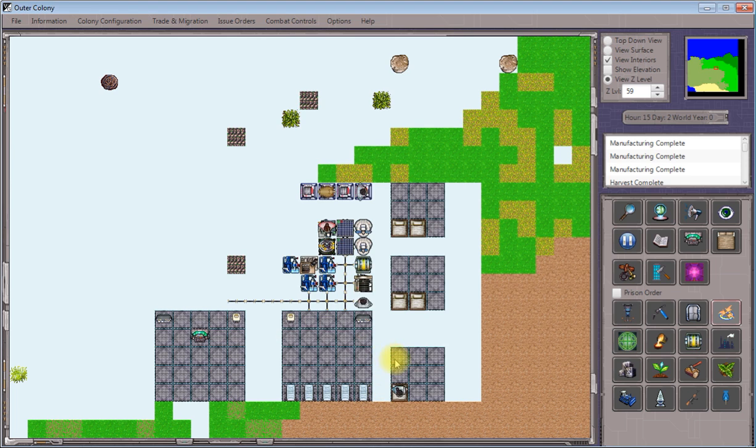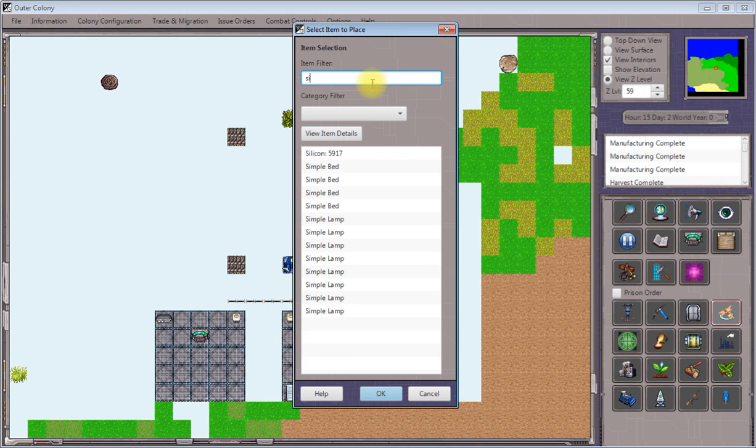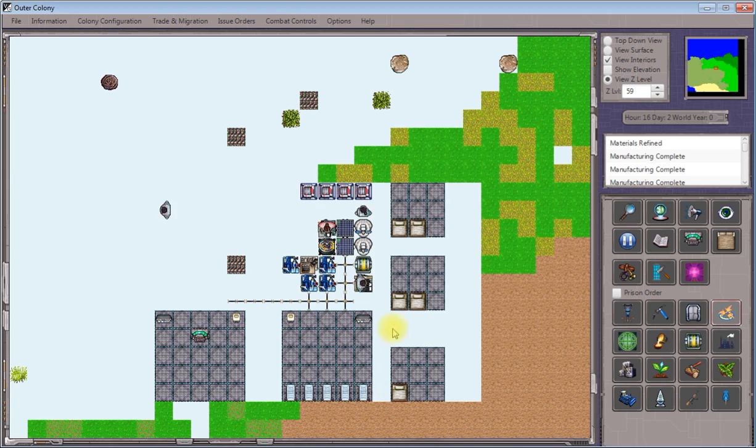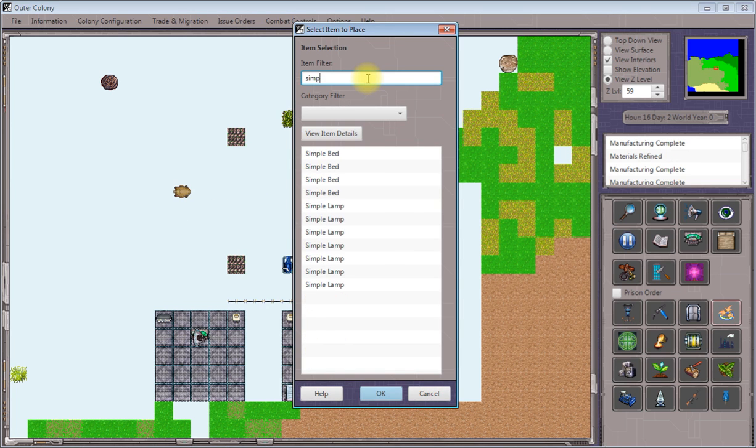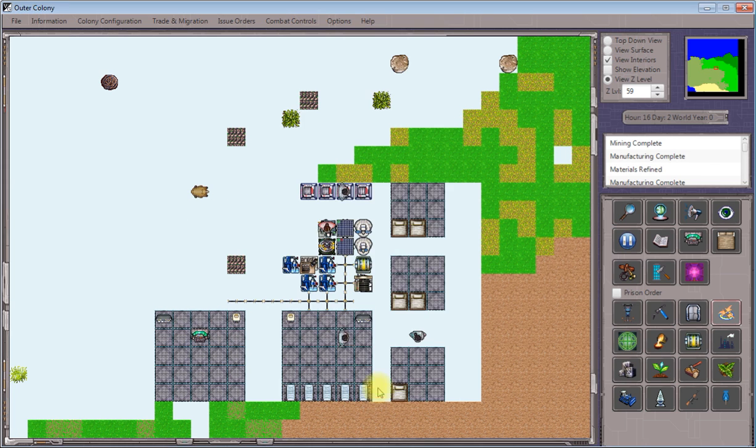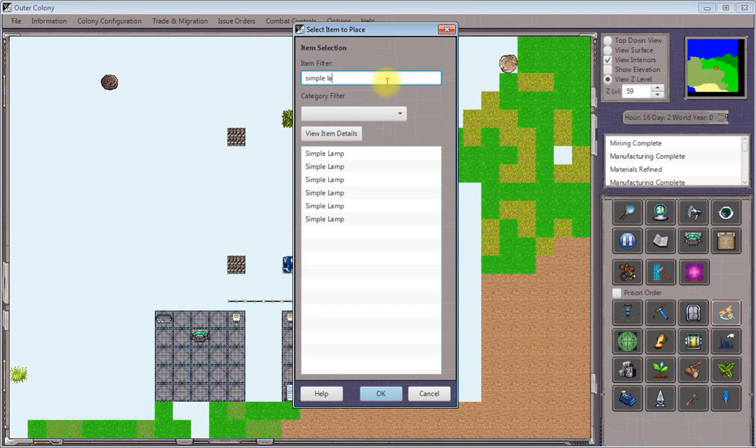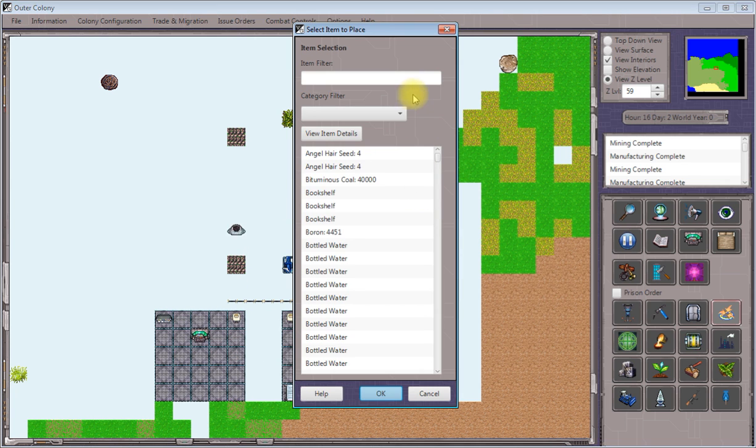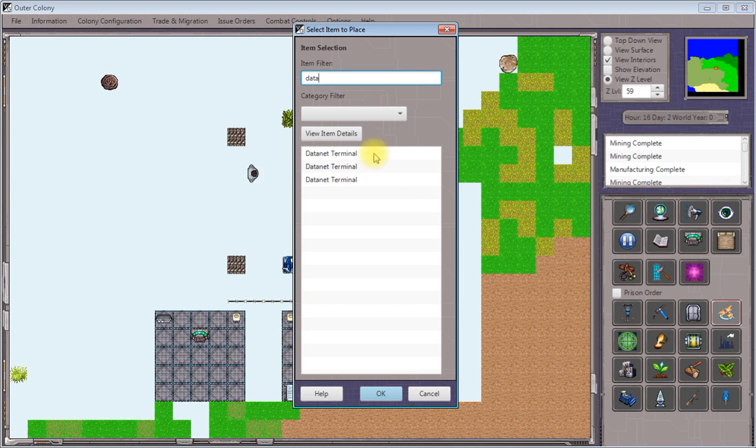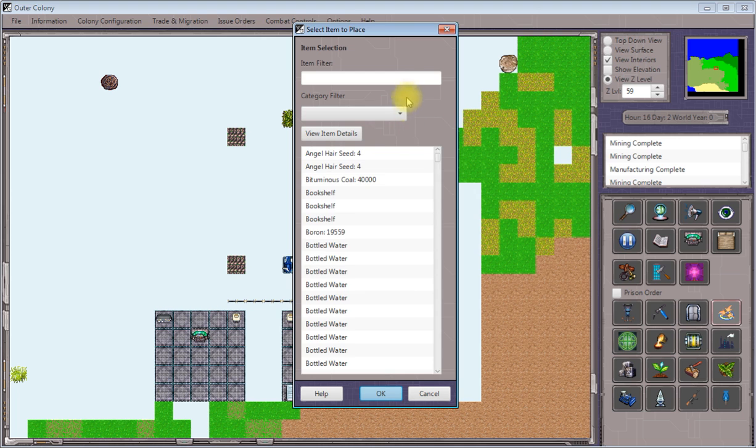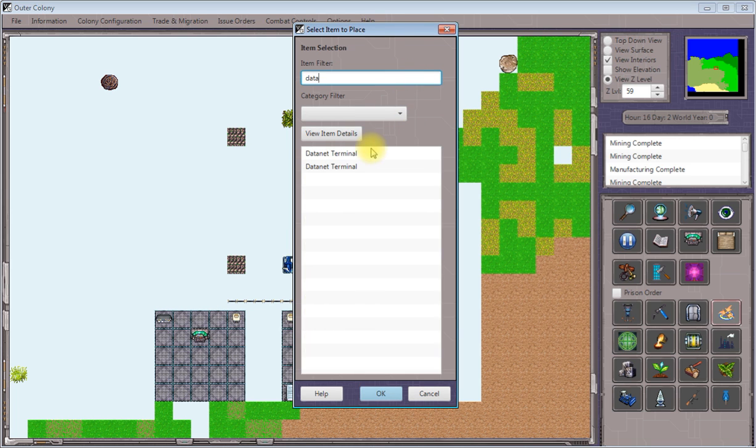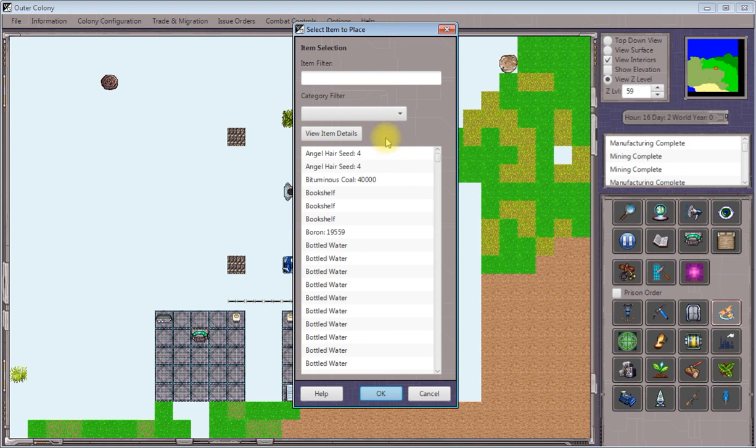We'll put a lamp in each room. So one simple lamp, one simple lamp for this room, one simple lamp for this room. We'll equip each room with a data net terminal. People usually like to have data net terminals directly in their room. So one there, one there, and one there.